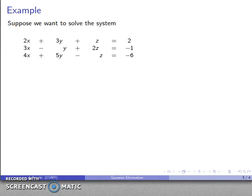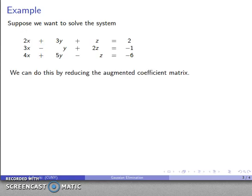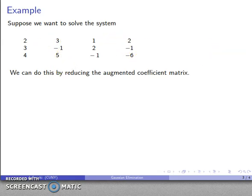Let's take a look at a system of equations — three variables and three equations. We have 2x plus 3y plus z equals 2, 3, and so on. I can solve this system by reducing the augmented coefficient matrix. First I'll form the augmented coefficient matrix by rewriting everything in standard form, keeping track of the coefficients of the different variables, and throwing it into a set of parentheses to indicate that it's a matrix.